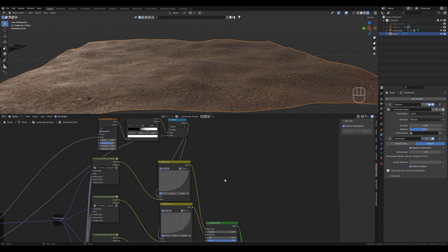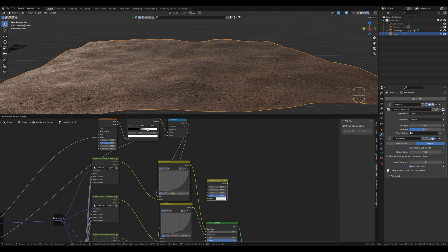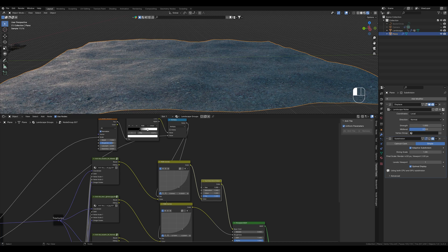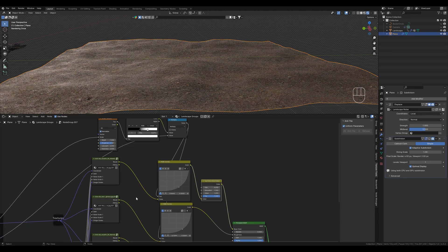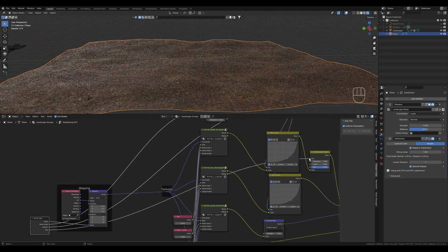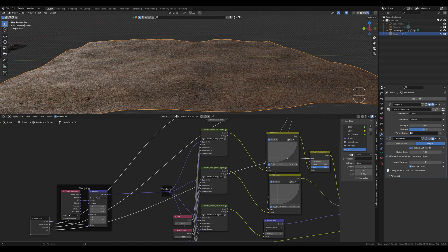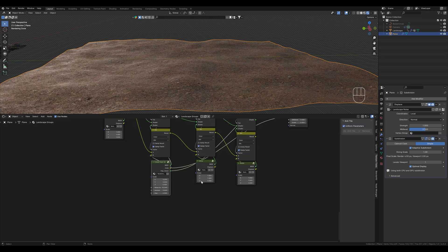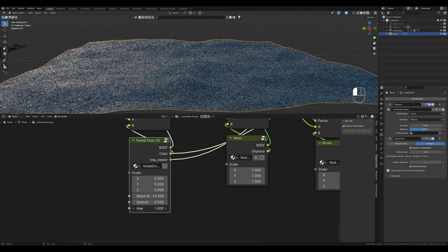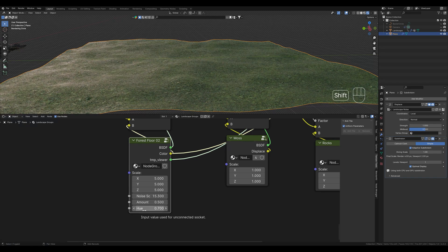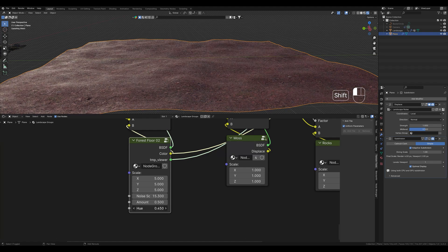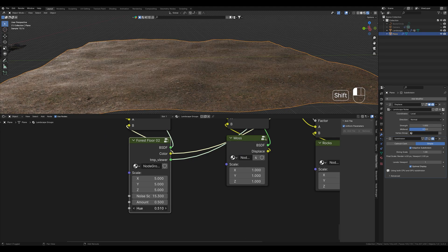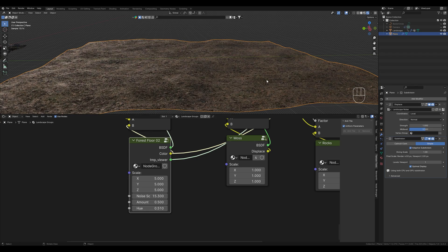For example we create a hue saturation node and can edit it if necessary. We still need to connect the input here. The name actually fits. If we leave the group now we can also control the value in this way. By holding down the shift key the value changes less quickly and we can adjust it more precisely. Here we activate adaptive subdivision again and take a look at it.